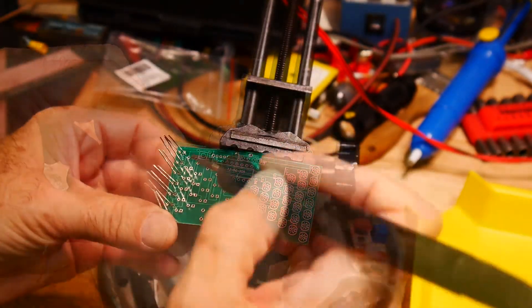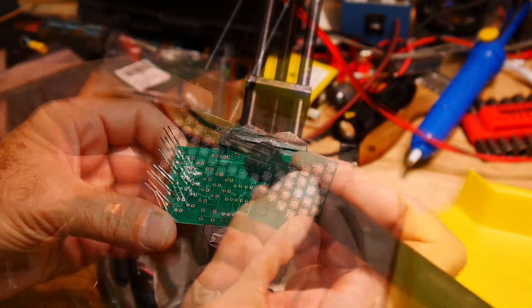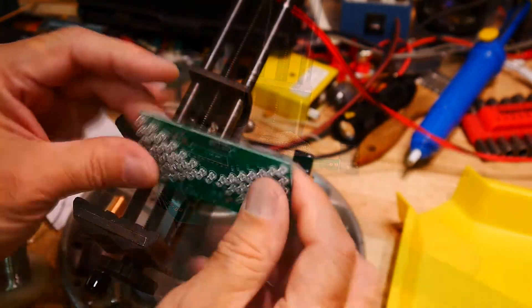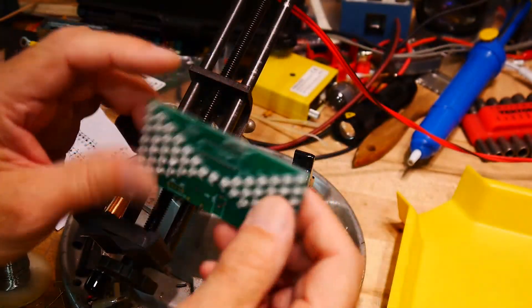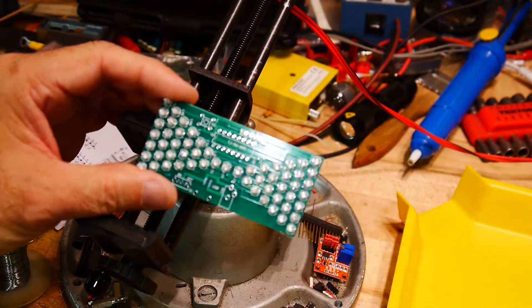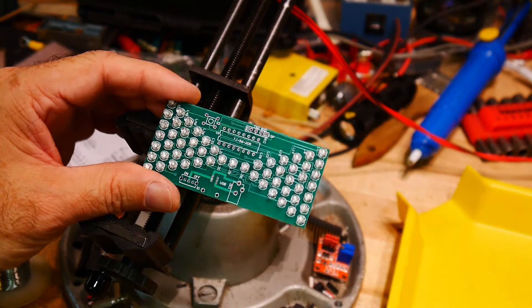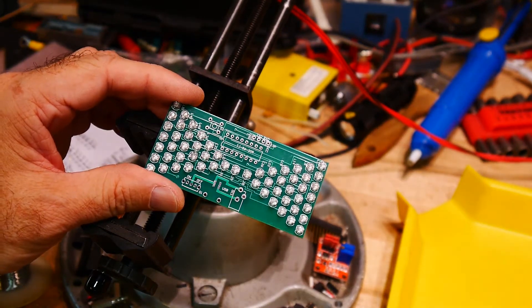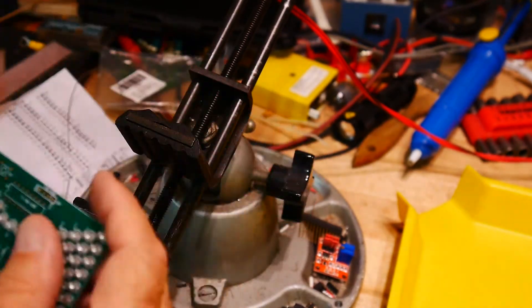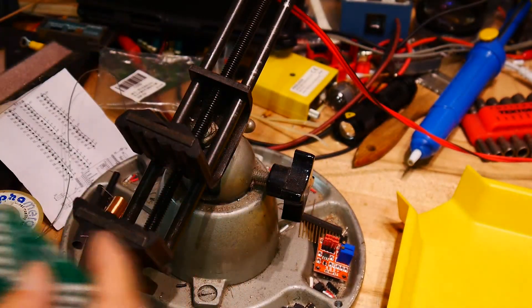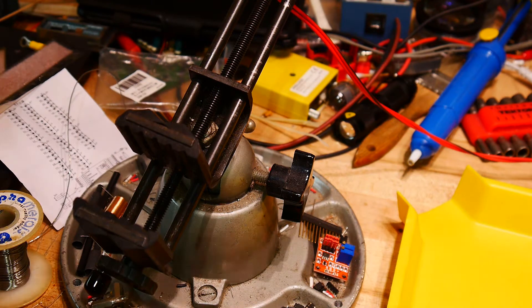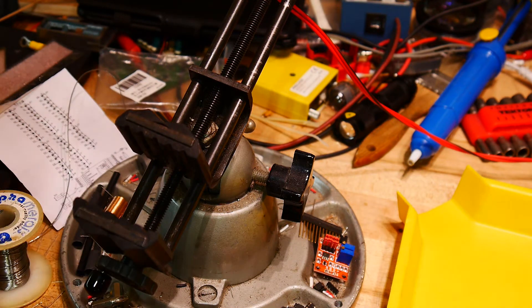This took a lot longer than I thought. I guess there's quite a few LEDs, but that's done, so let's go ahead and put on the IC.